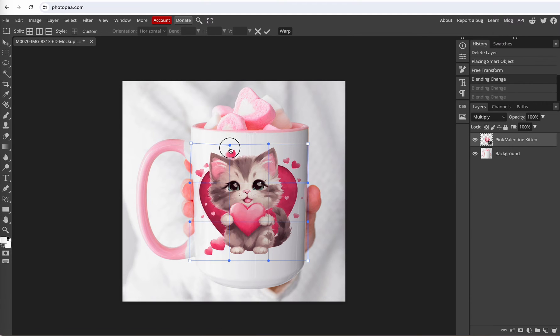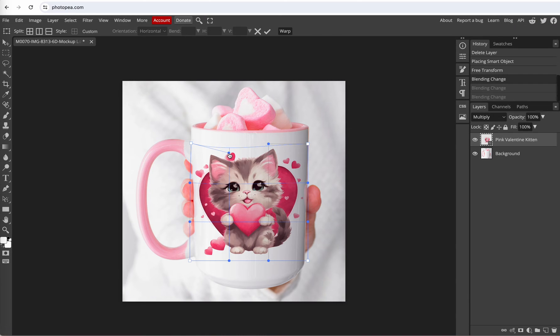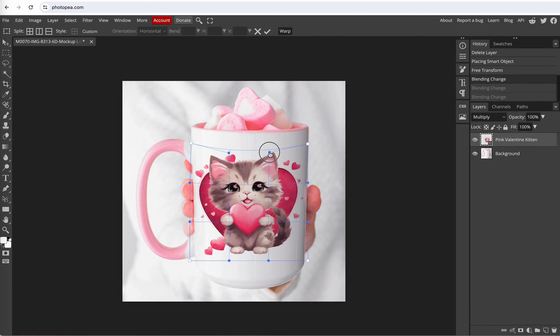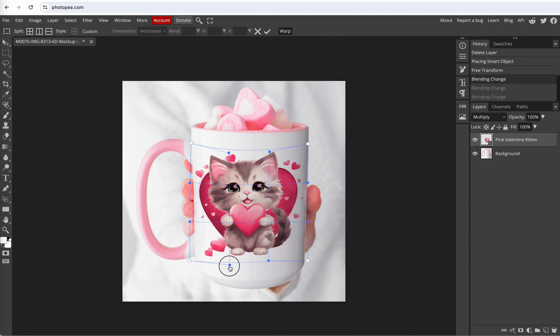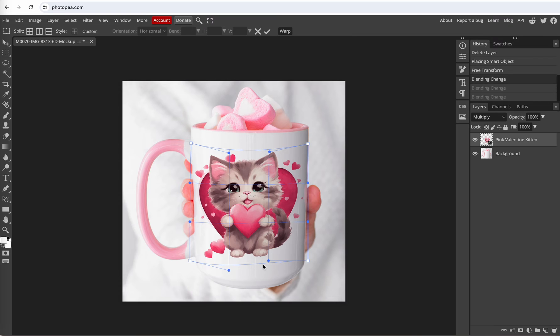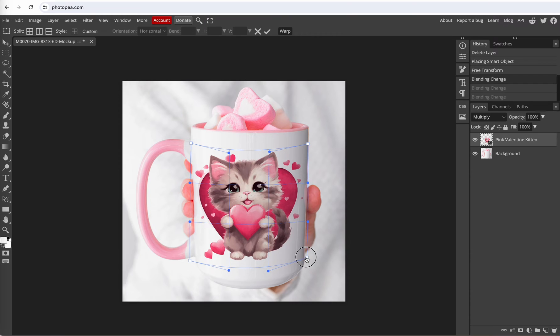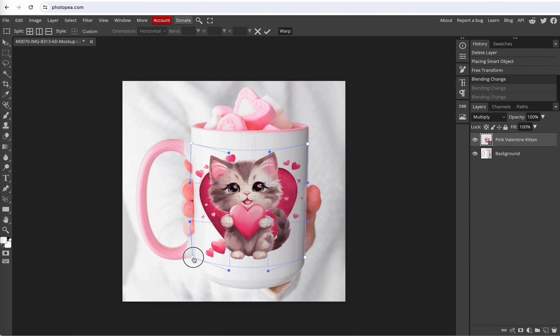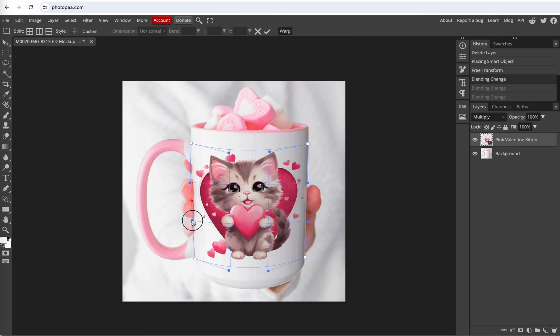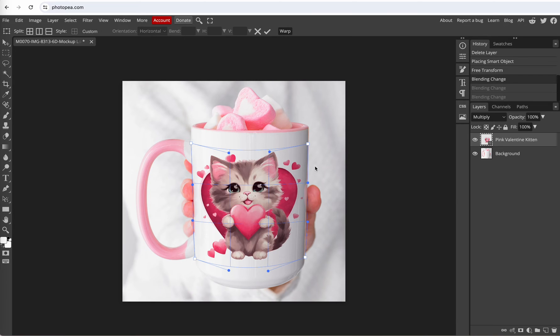So I'm going to click on these handles and pull them down so that the image goes along with the curve of the mug. Then we'll go down here and make that go along with the bottom curve of the mug. Then we can pull up on the side and bring it in. Pull up on this side and bring it in. Bring these sides in. Okay that's looking good.